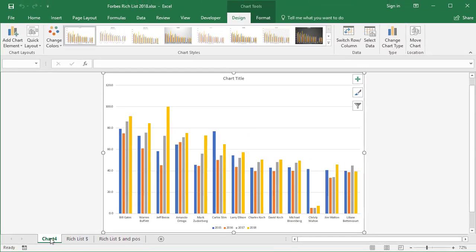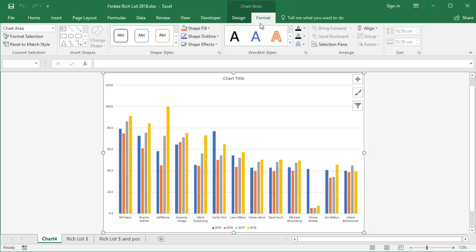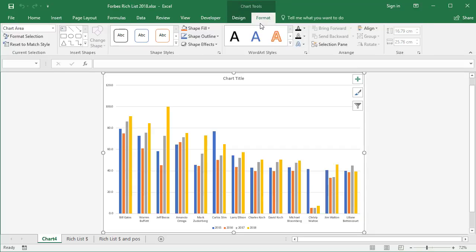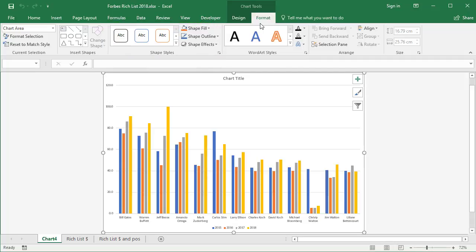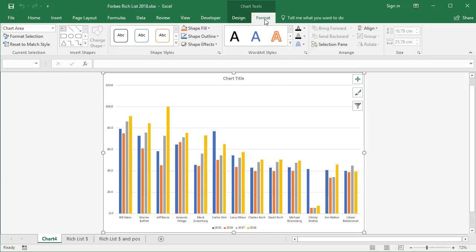Whichever method you use, you have the same options available. At the top, there's a new section called Chart Tools with two tabs called Design and Format. The Design tab has all the tools you need to manipulate your chart. The Format tab contains other options for things like word art, shapes, or lines. If you want to put a flashy title at the top, you could use a word art style. If you want to draw an arrow pointing to something important or highlight something, all the tools on the Format tab are there for that reason.